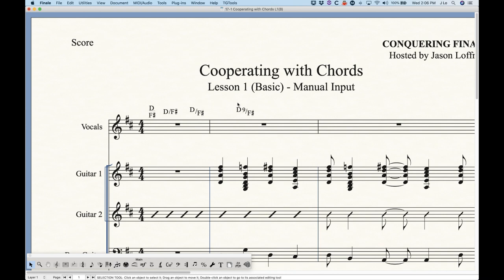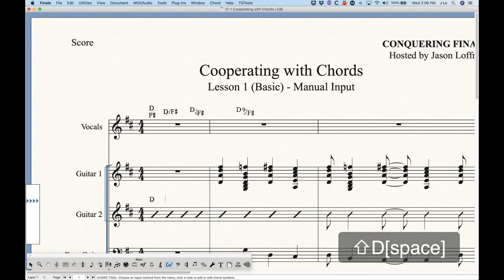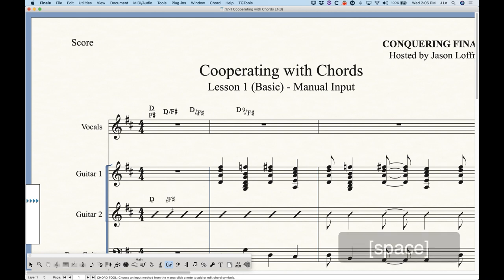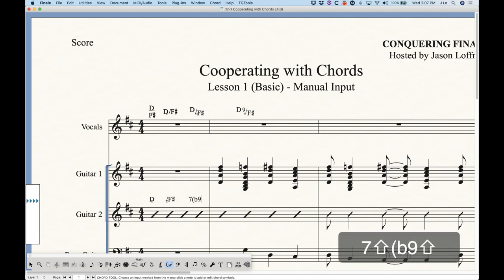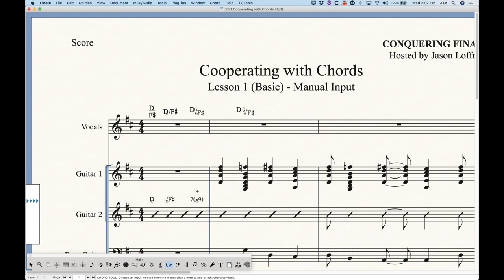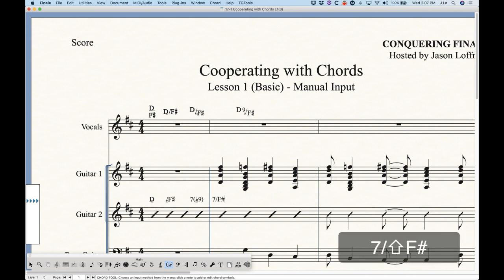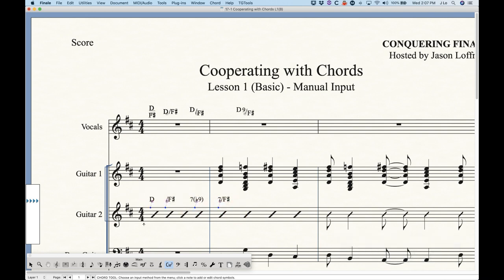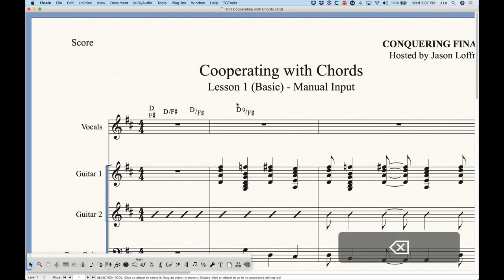It's worth mentioning that you can type the suffix or the alternate bass without the root chord. So in a guitar part, you could type D, and then on the next beat just type the slash over F sharp, and Finale will allow you to have that alternate bass without the chord root. You can do the same thing with suffixes — just type seven flat nine, for example, and Finale will show that suffix without the root. You could also do the suffix and alternate bass without the root, like seven over F sharp.